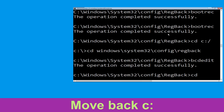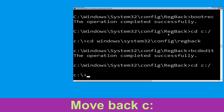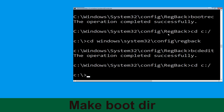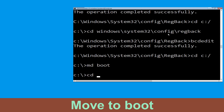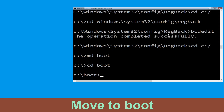Now execute this command: type cd c:\ and hit Enter. Now type md boot and hit Enter. Now type cd boot and hit Enter.